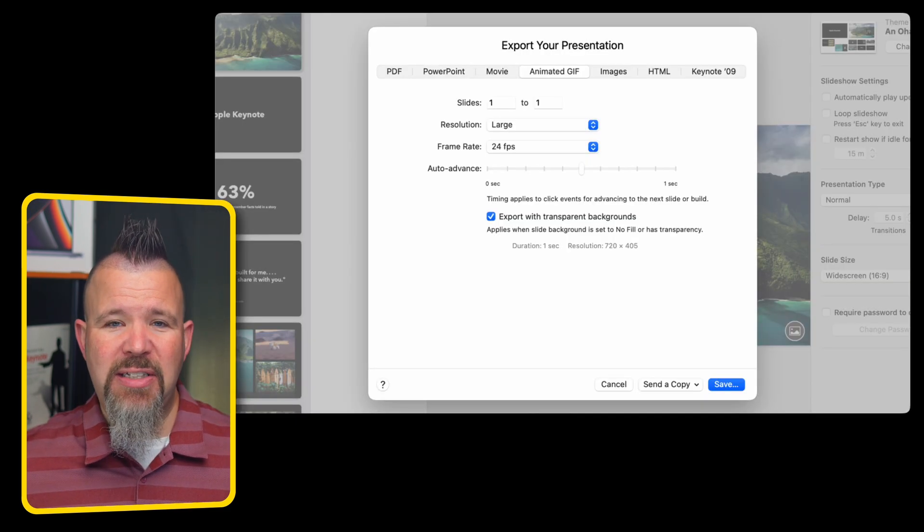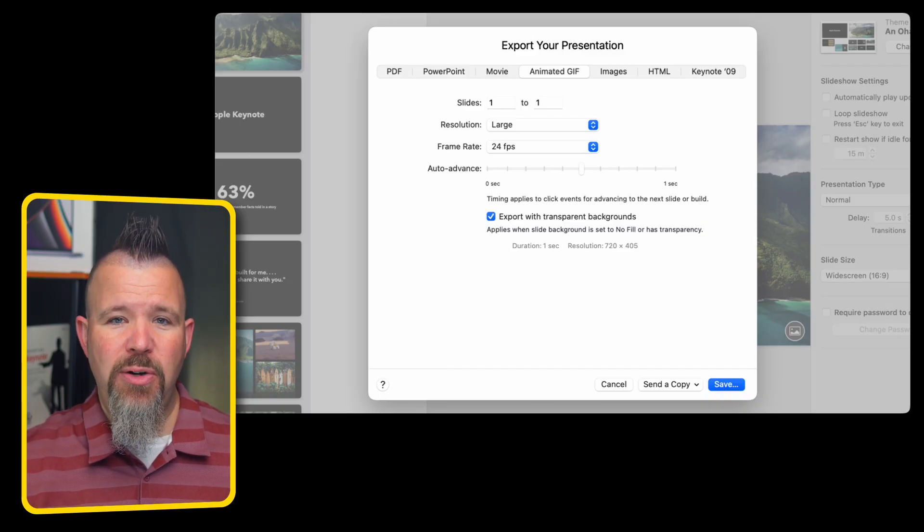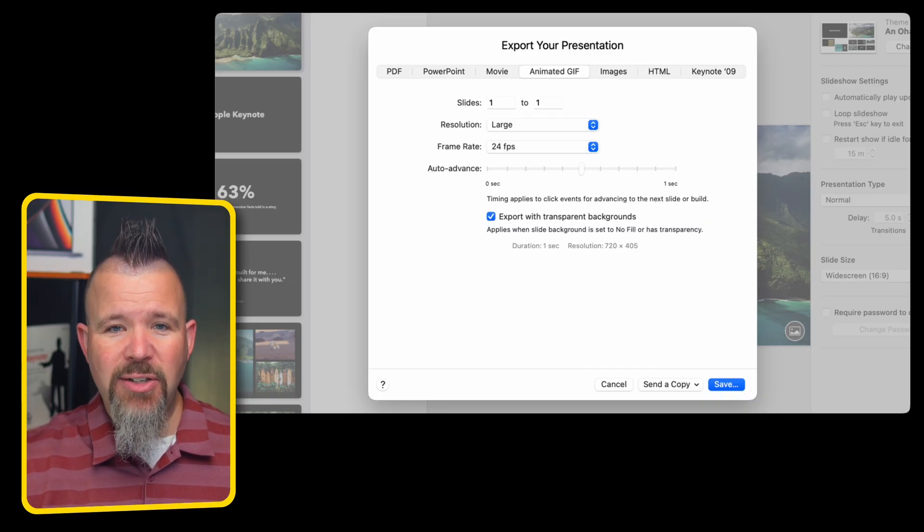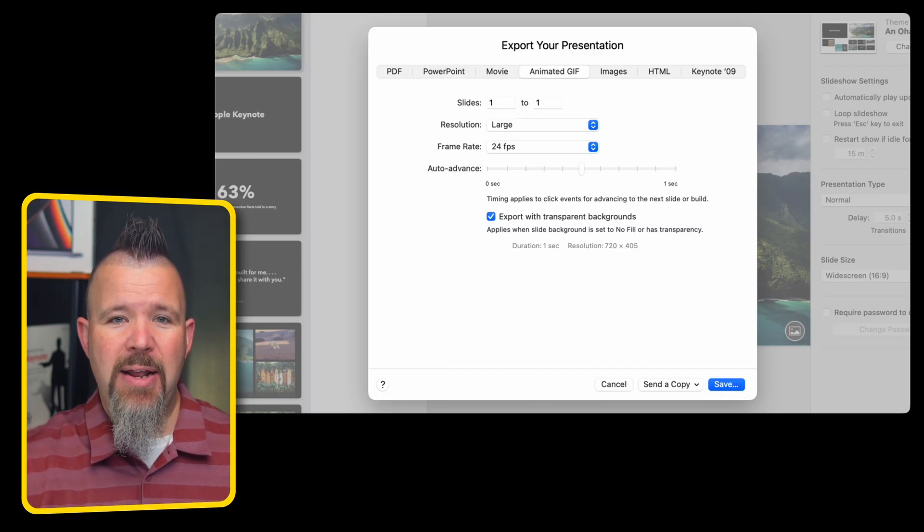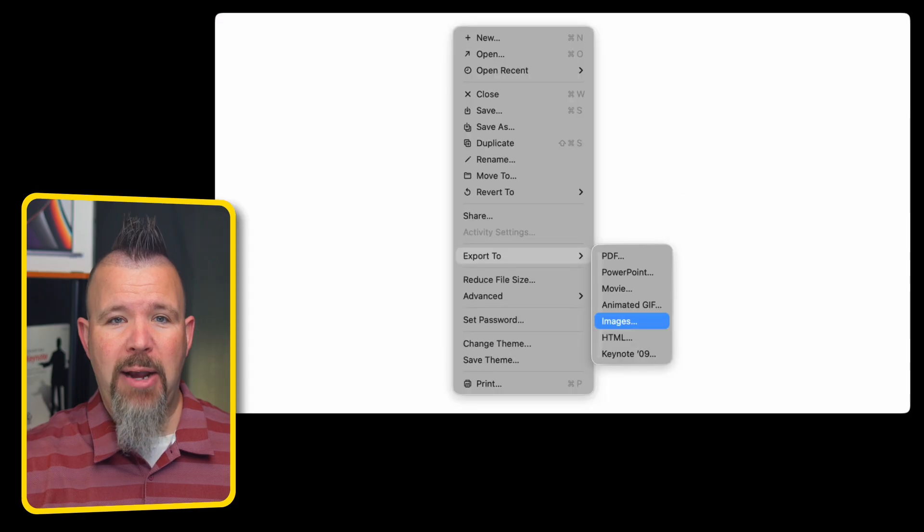You can choose the settings to export it just the way you want it to, what slides are going to be part of that, and whether or not you even have a transparent background.